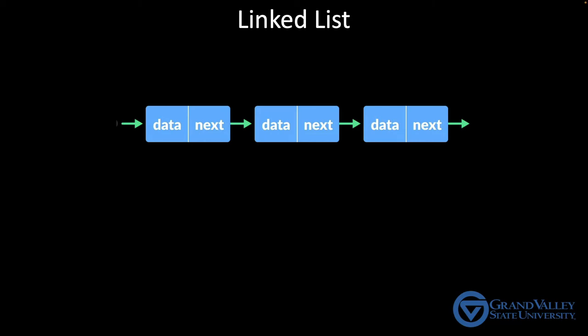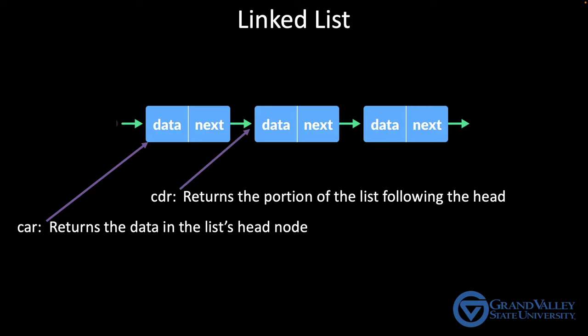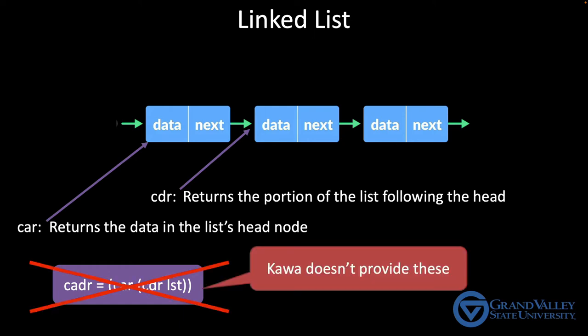First, as a linked list, there's really only two access operations. The car function returns the element at the head. And cdr returns the portion of the list that follows the head. In other words, this is the list that's pointed to by the head's next pointer. Some versions of Scheme add convenience access functions. For example, the textbook mentions functions like CADR, which is a shortcut for calling car on cdr, thereby returning the second element of a list. Kawa doesn't provide these functions, but you can write them for yourself if you find it convenient.